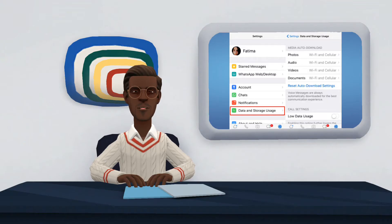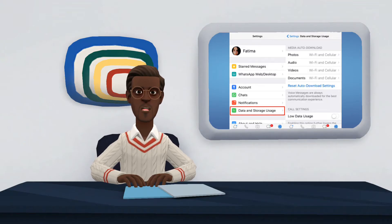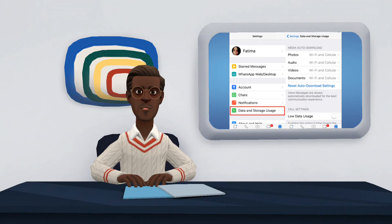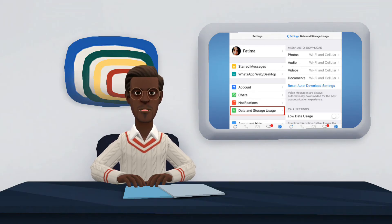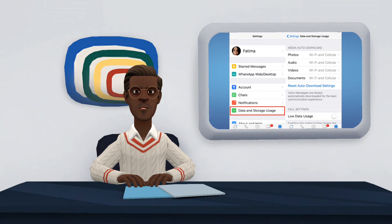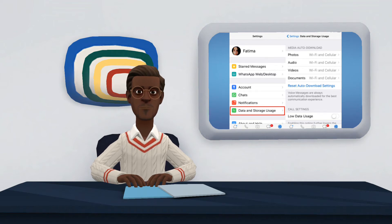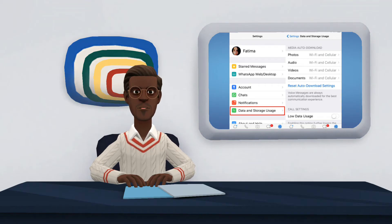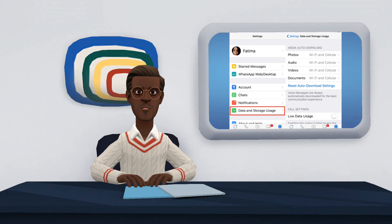Enabling automatic document download in WhatsApp is one solution to the glitches when downloading PDF files in the messenger. With the feature enabled, the app automatically downloads files received in the chat when an internet connection is available. To enable the feature, go into WhatsApp settings and tap on the storage and data option. Then in automatic media download, tap on documents and select the option Wi-Fi and cellular data. This procedure is similar on Android and iPhone.